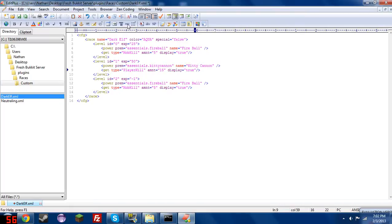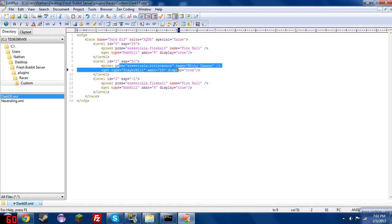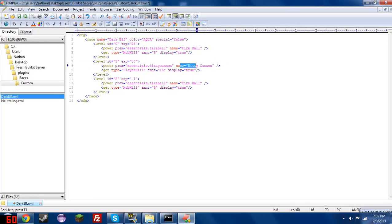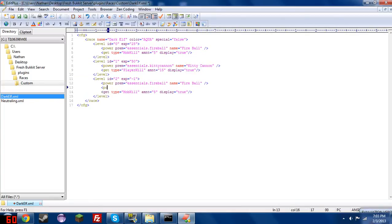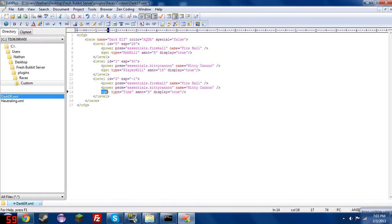So if they're level 2 now, they'll need 50 experience to level up from this level, and they will get the power essentials.kittycannon and give them the permission as well. And to get experience, they need to kill players, and they'll get 15 experience, and they will be told that they have gained experience. So for this last one, just in the interest of showing you that you can have more than one power for every level, we will also give them the essentials.kittycannon. So for this level, they will have both kittycannon and fireball powers. Pretty self-explanatory. And we'll also, just for the sake of example, give them the get type time. Alright, so here we go.